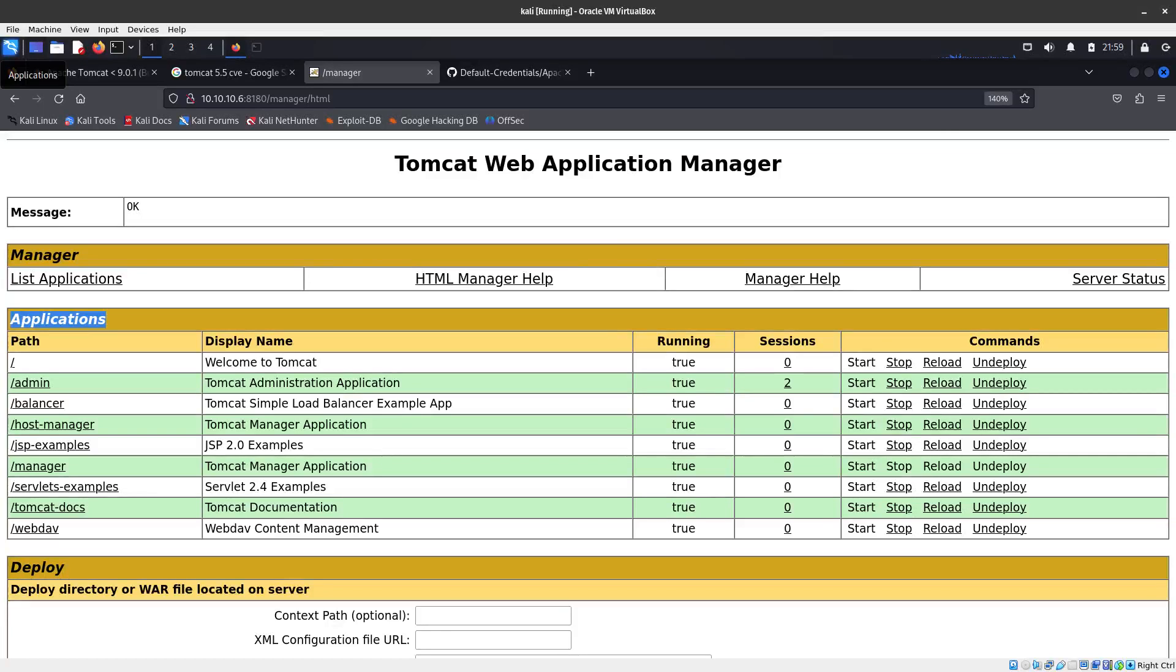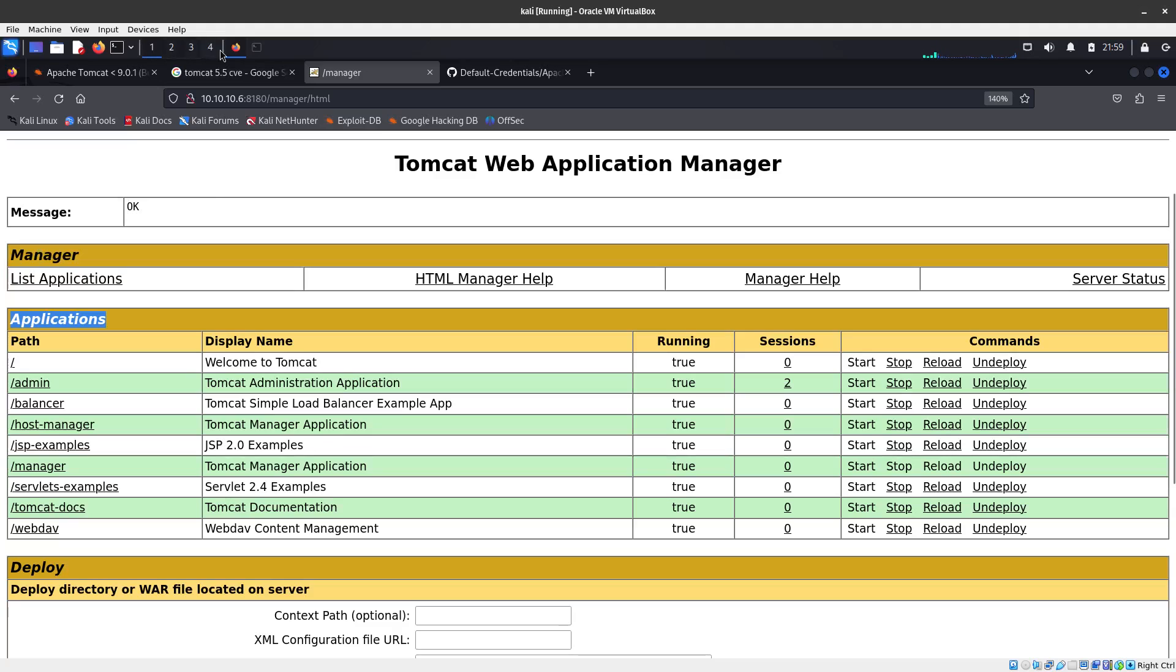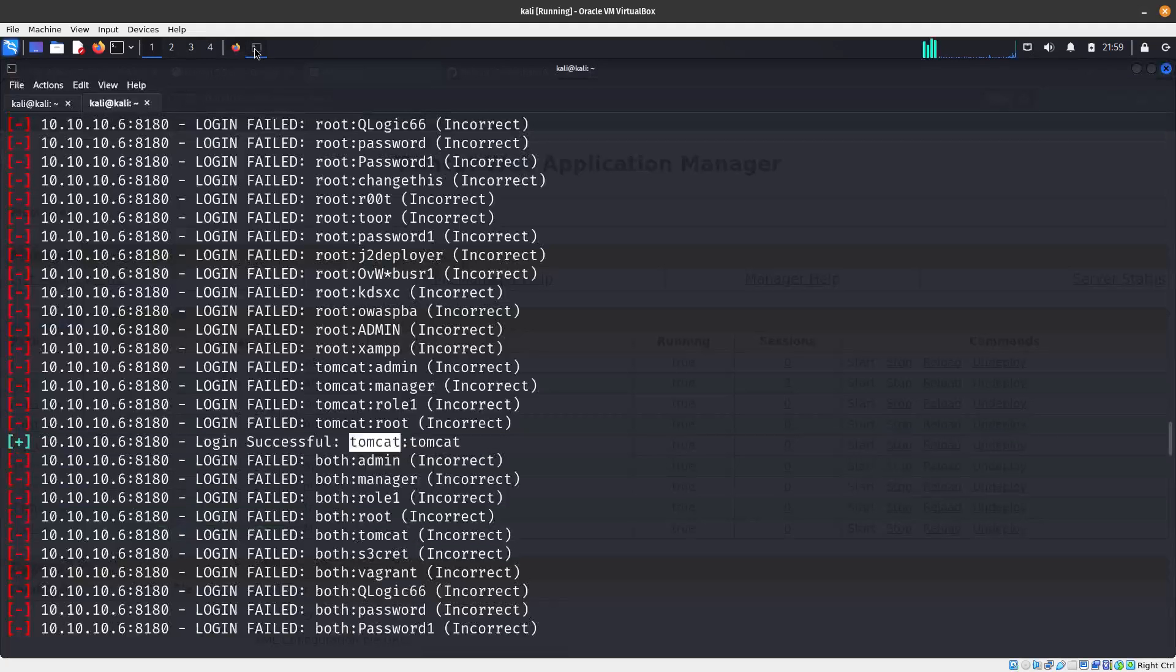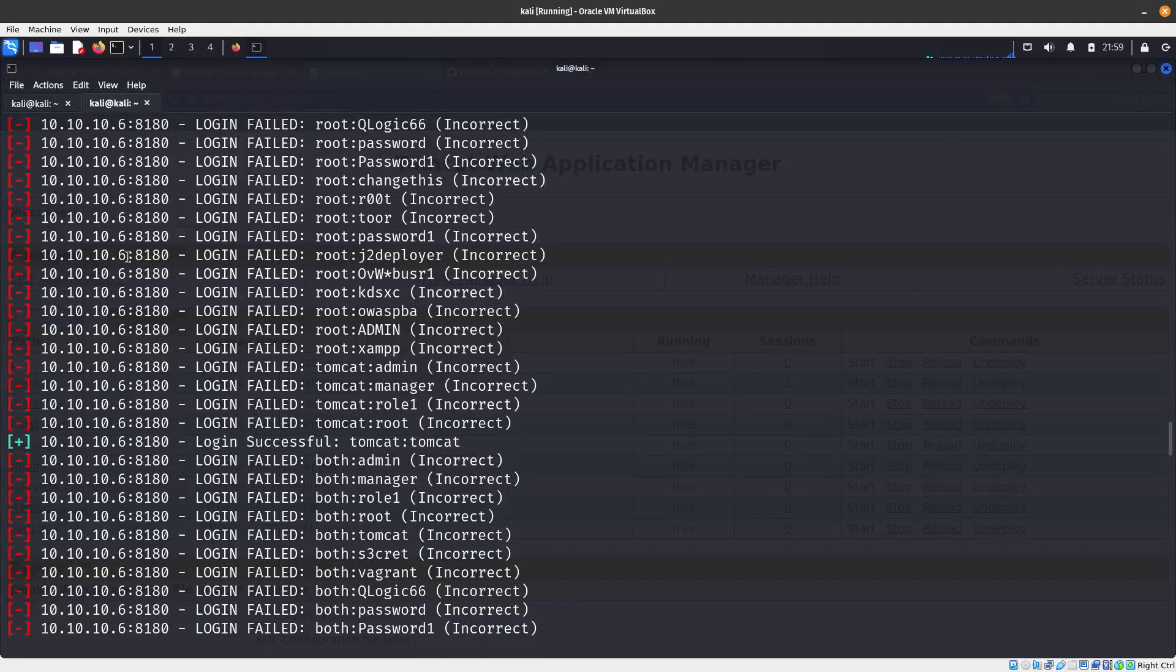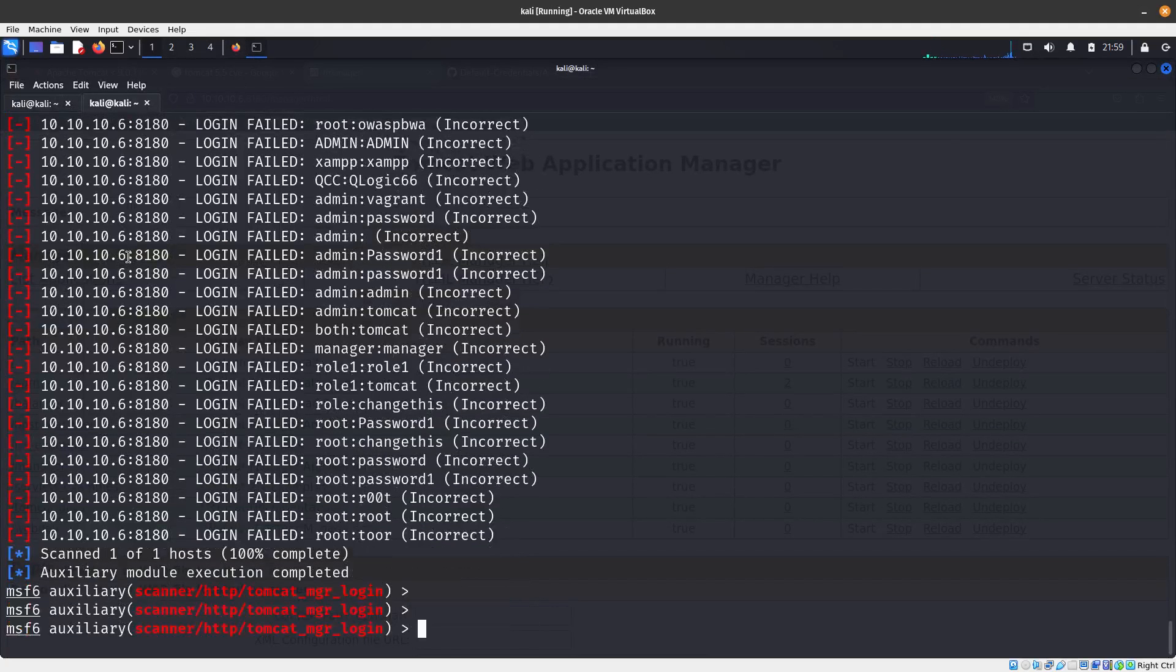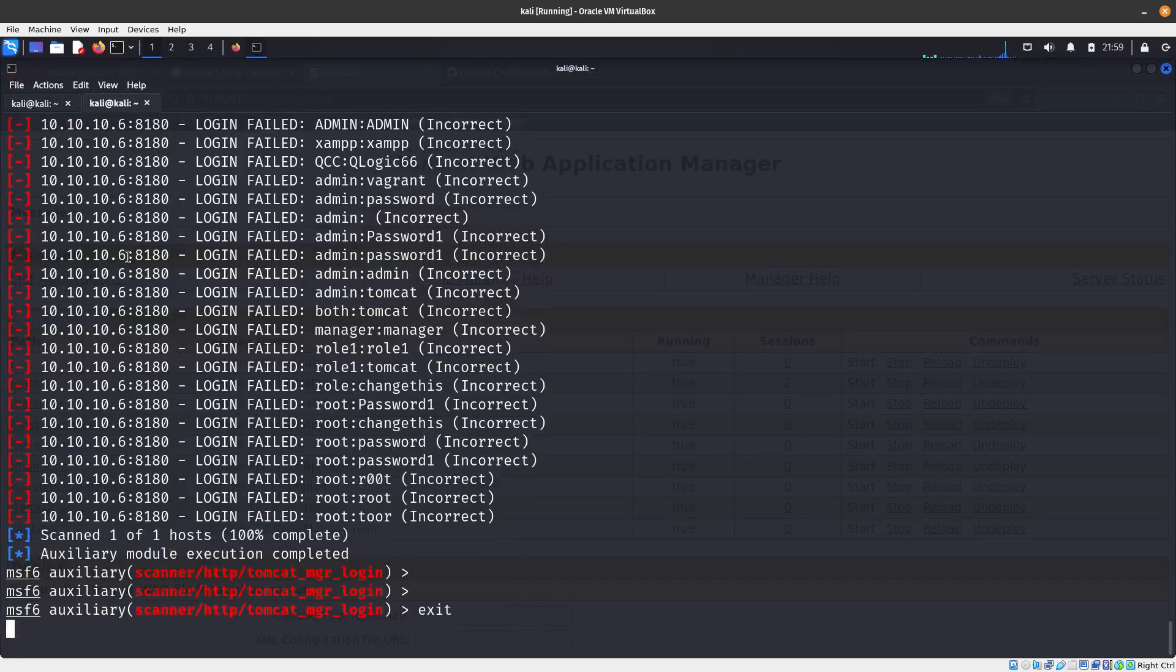Hello guys, in this video we are going to be exploiting Tomcat 5.5. Since we were able to gain access by doing a brute force attack with Metasploit, what we're going to be doing now is creating a payload.